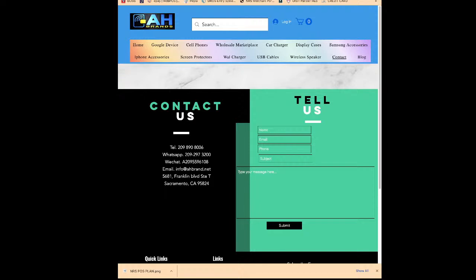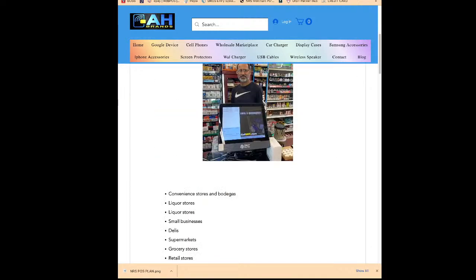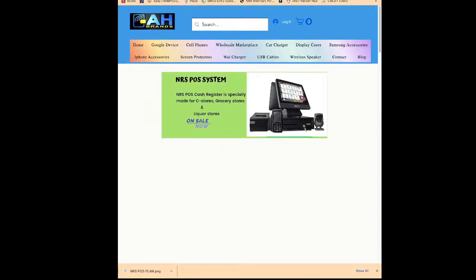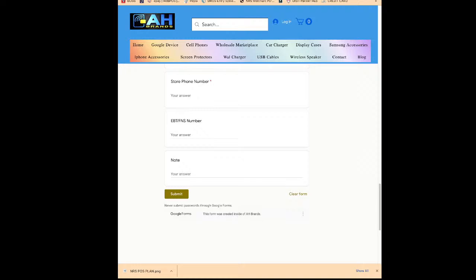You can also send us a WhatsApp message or call us at 209-297-3200. Email us at info@ehbrand.net, or message us on WeChat at 209-559-6108. If you want to place an order, go to our homepage and click 'Learn More,' then click 'NRS POS' — the order form will open. Fill out all the information and we will call or email you. That's all for today — I hope you learned how to run promotions on the NRS POS liquor store system. Thank you very much!